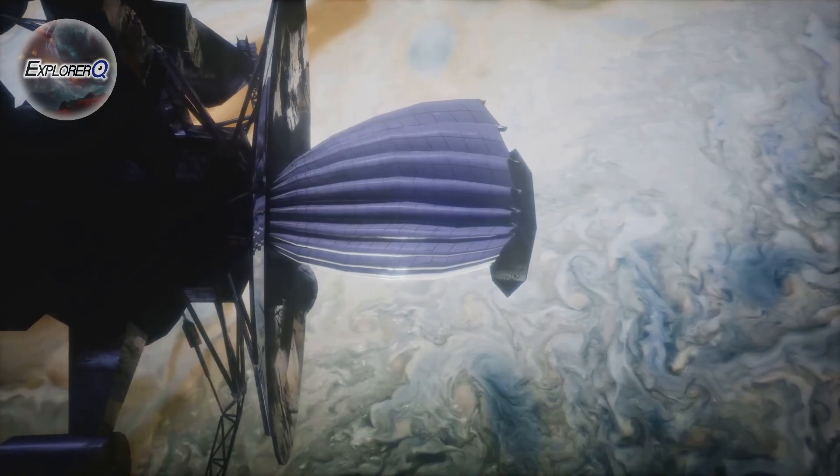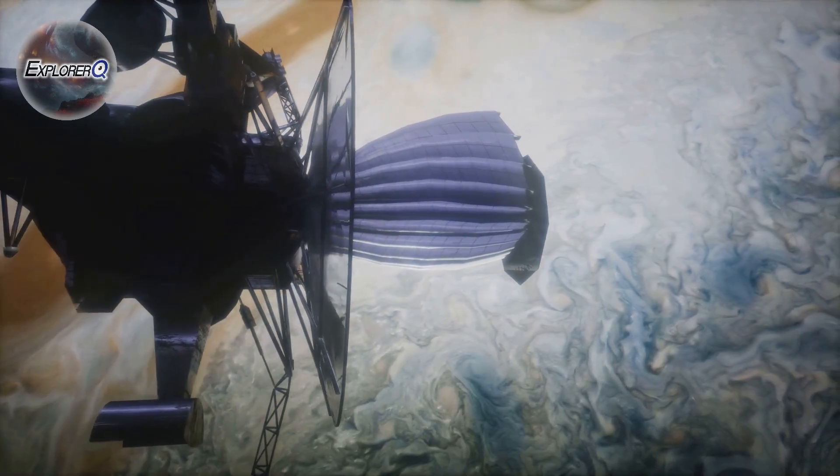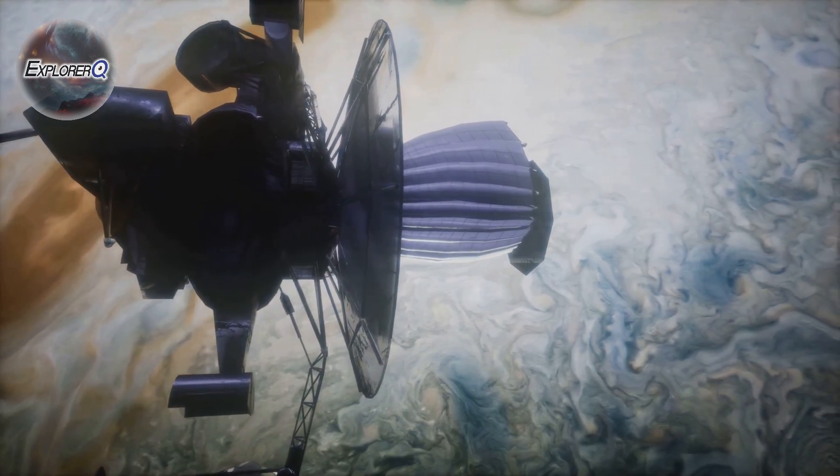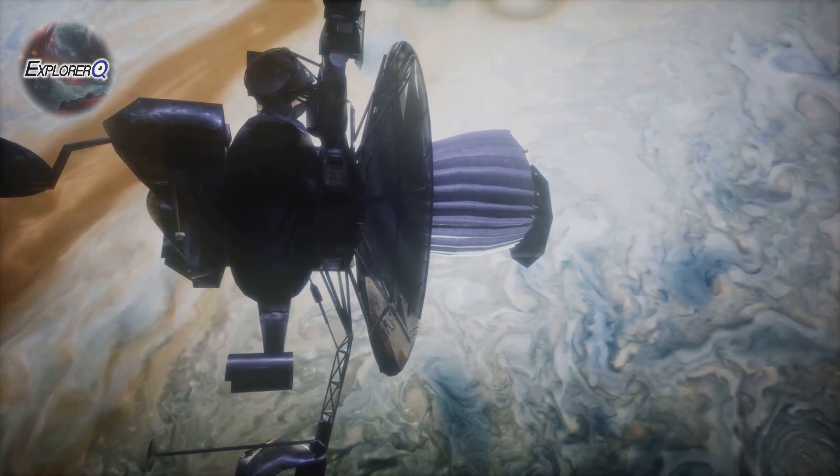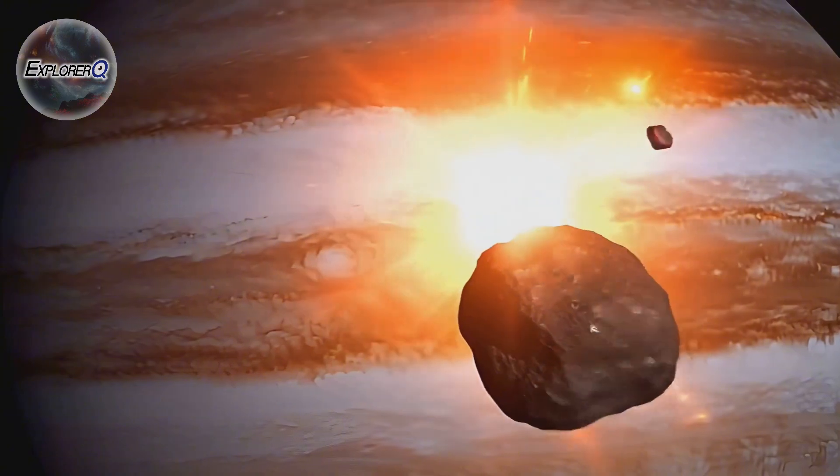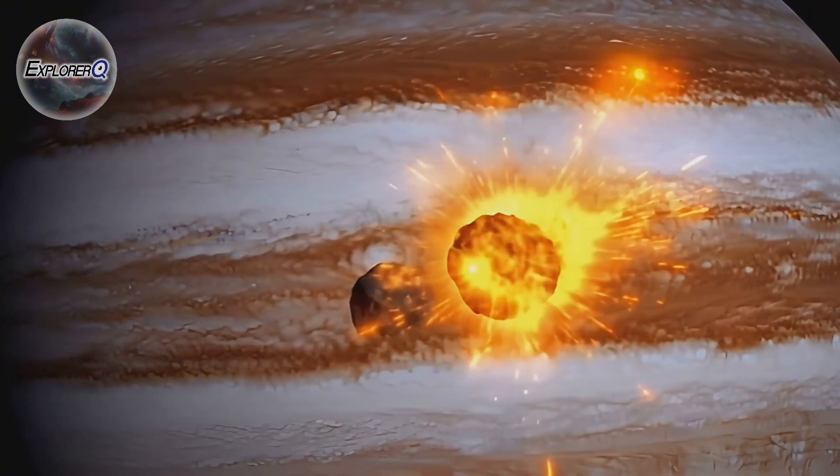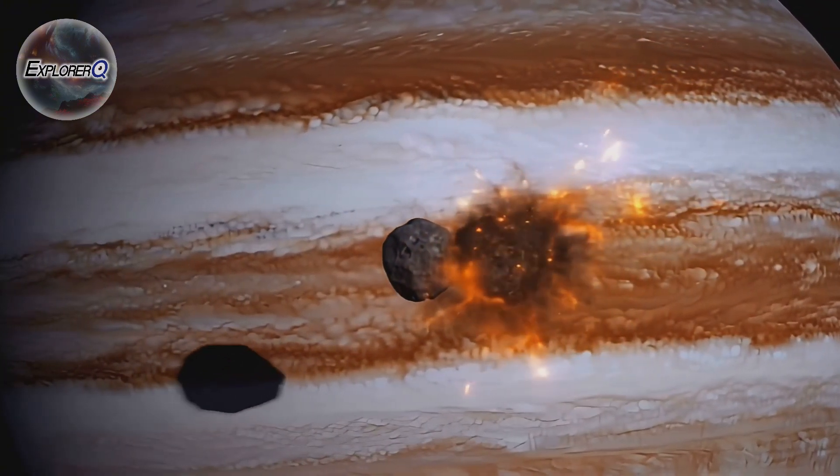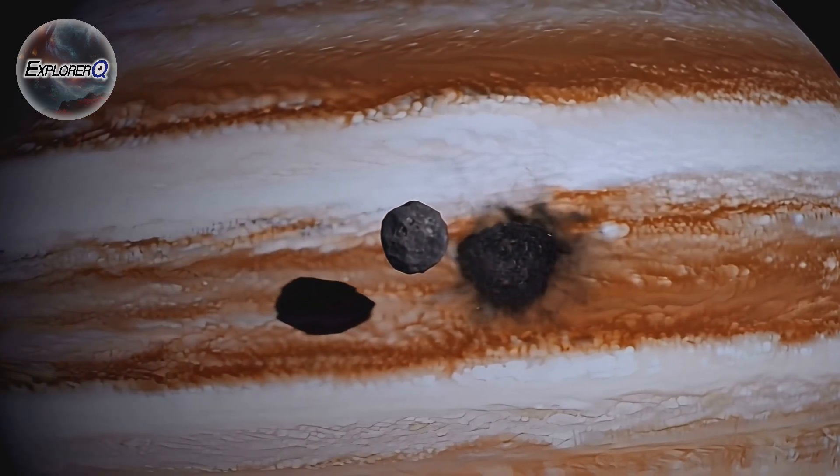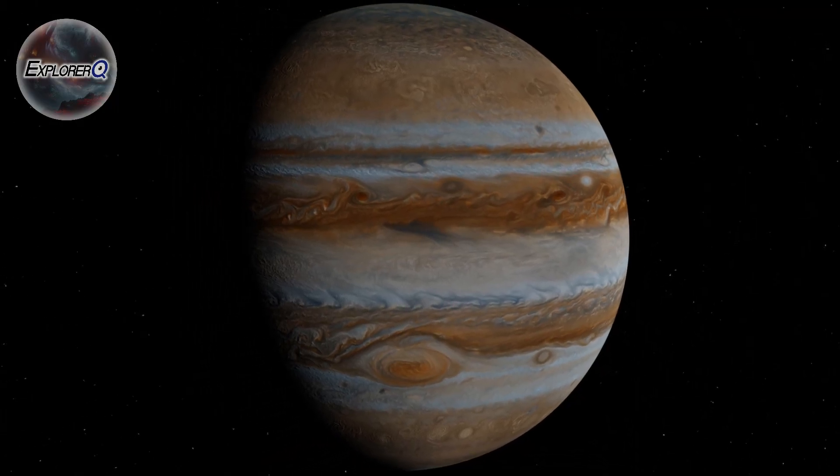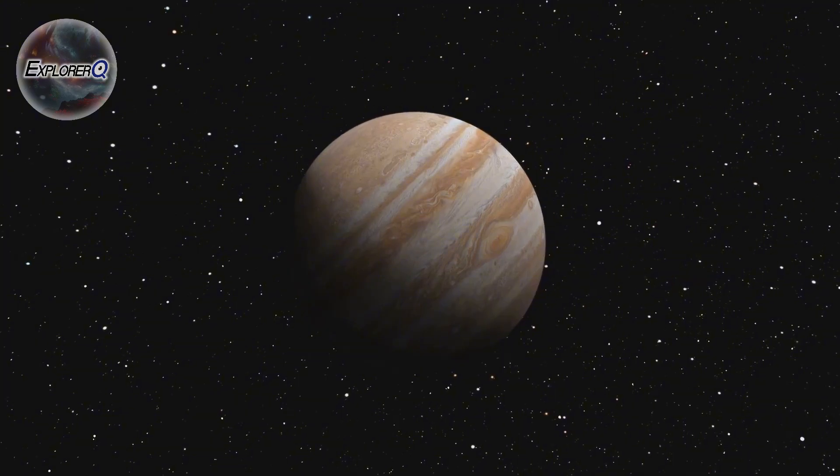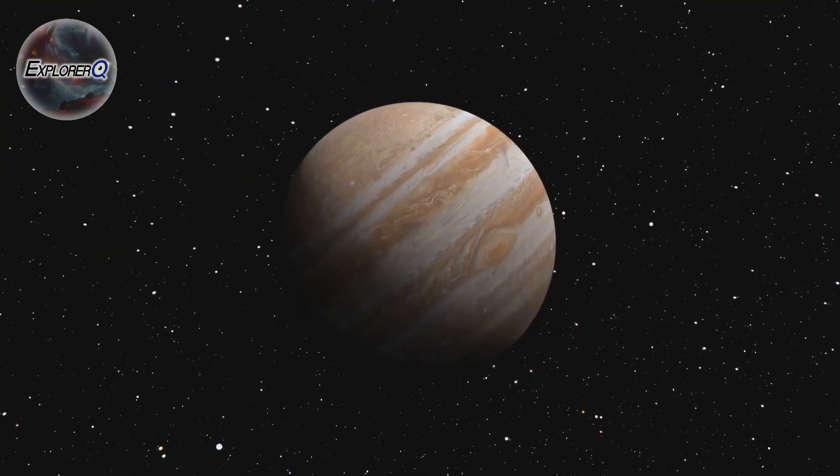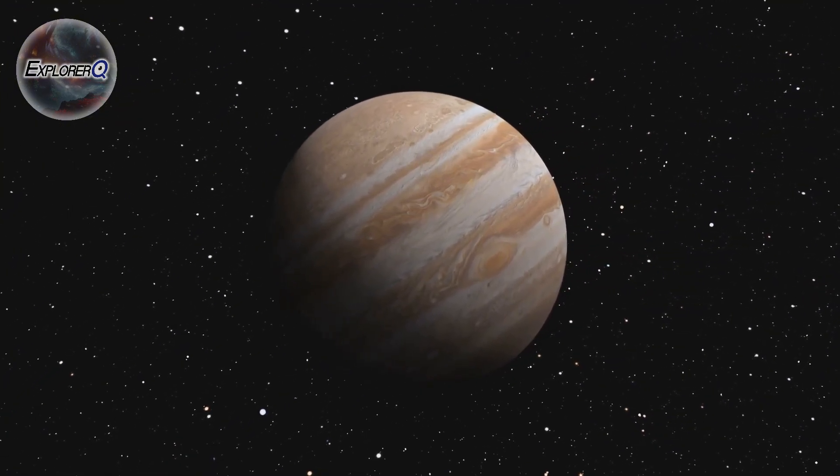The first fragment of Shoemaker-Levy 9 plunged into Jupiter's atmosphere on July 16th, 1994. The impact, witnessed by telescopes around the world, released an explosion of energy equivalent to millions of atomic bombs. A plume of superheated gas, larger than Earth, erupted from Jupiter's cloud tops, a fiery testament to the comet's demise.